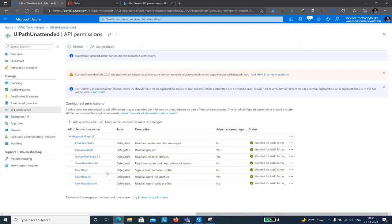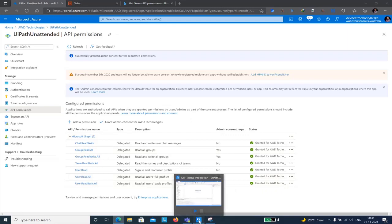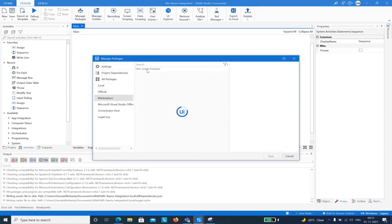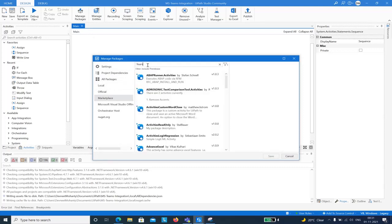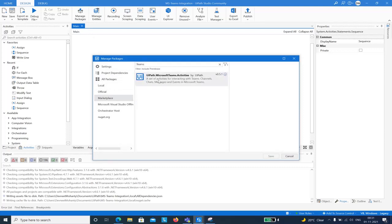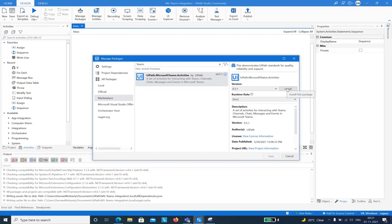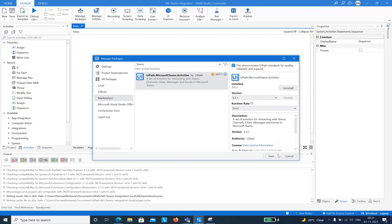With the Azure configuration complete, I can now go to UiPath Studio. I have a dummy process with no dependencies installed yet. I'll click Manage Packages, go to the Marketplace, and search for 'teams'. You can see 'UiPath.Microsoft.Teams.Activities' — I'll use version 0.5.1, click Install, and then Save.